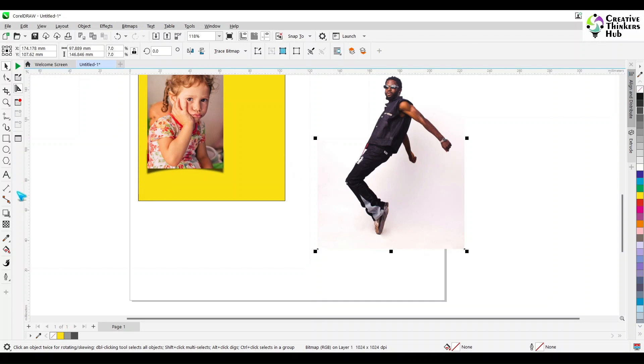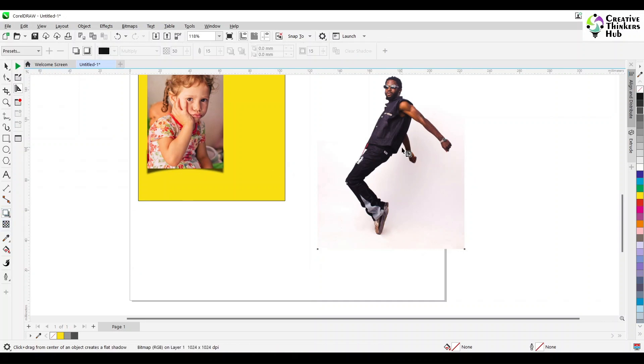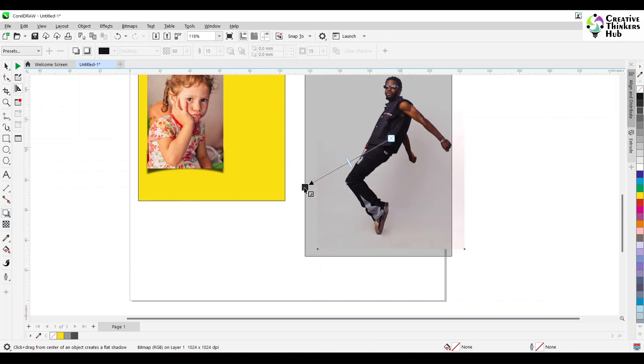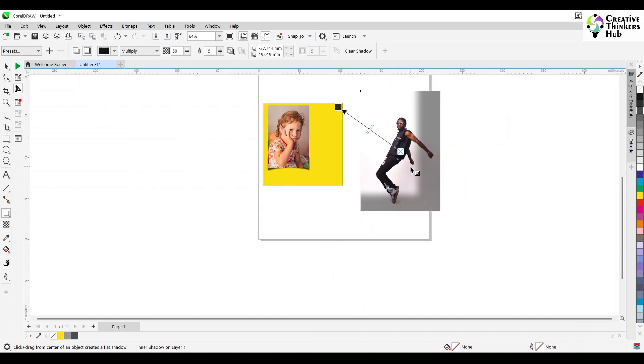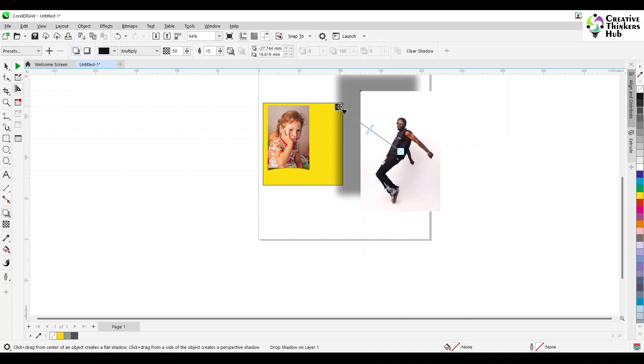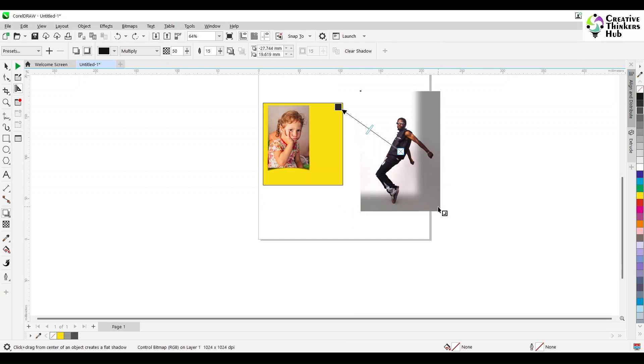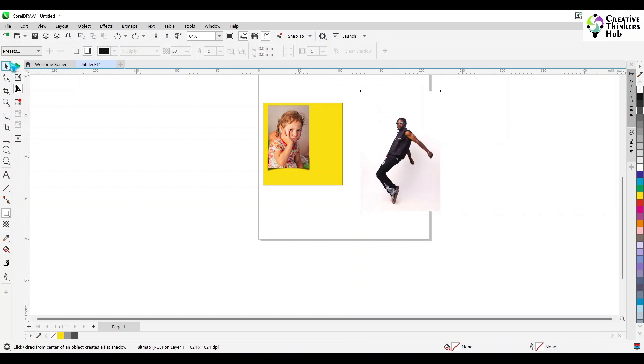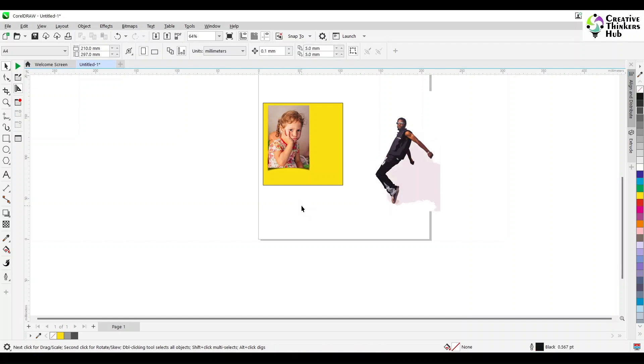What happens when I do this? Let us take a shadow from here and I want his shadow going upwards. What happens? Something very funny happens here. Let us say I want my shadow going outside, not inside. And it is not giving me anything. So if you want a shadow of this person, it is very simple. What do you need to do? Trace bitmap, quick trace. And it is done.